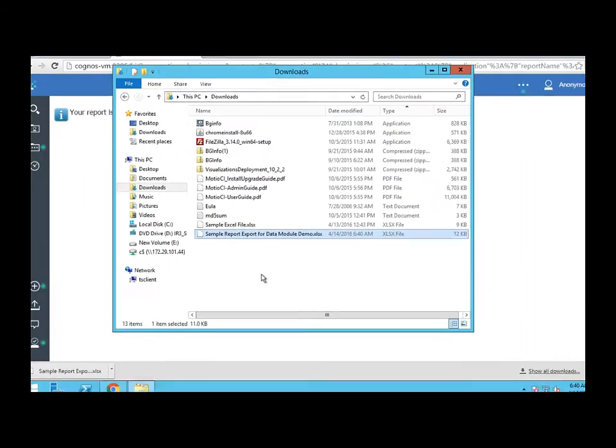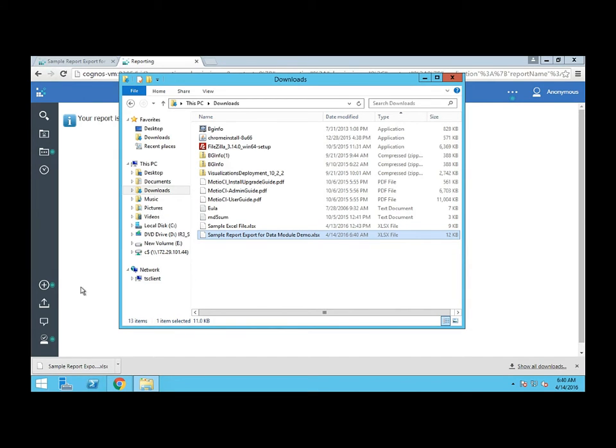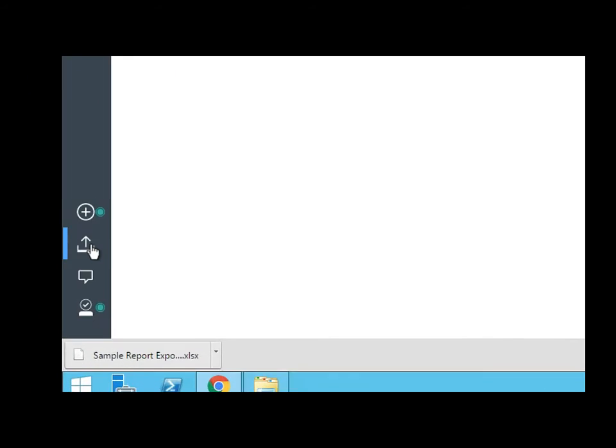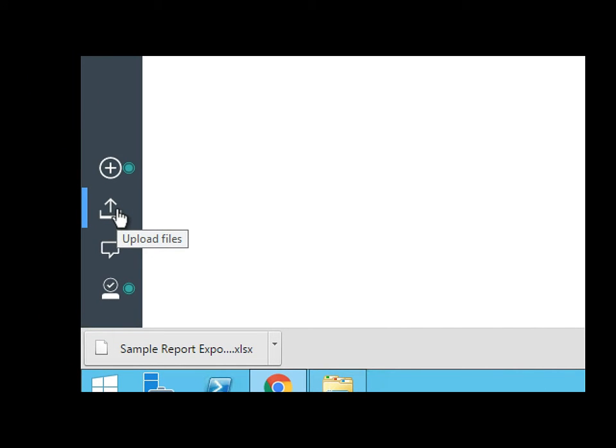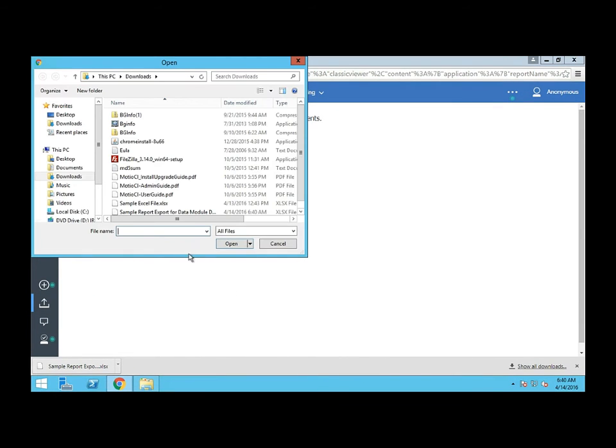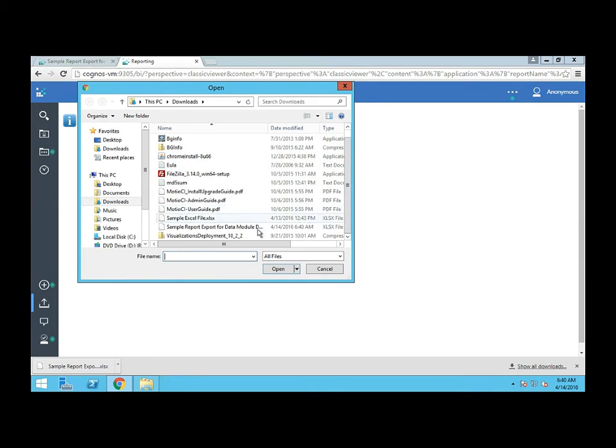Now let's take a look at the upload process. Uploading is a key focal point of the new Cognos Analytics, and because of this, the button is now front and center right on the main page of the new portal. All I need to do is click this upload button, which will give me a file browser. I can browse to the location I want, which is that sample report export XLS file I just created, and I click open.